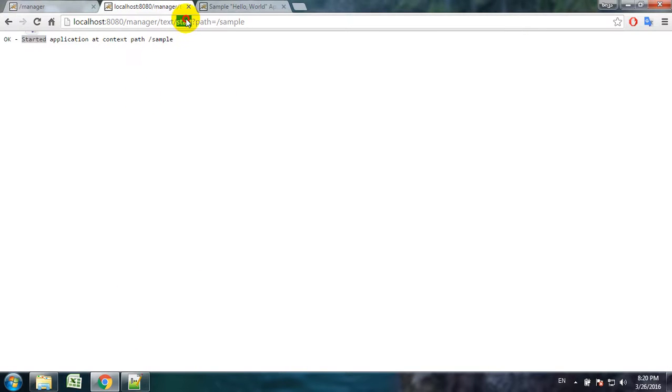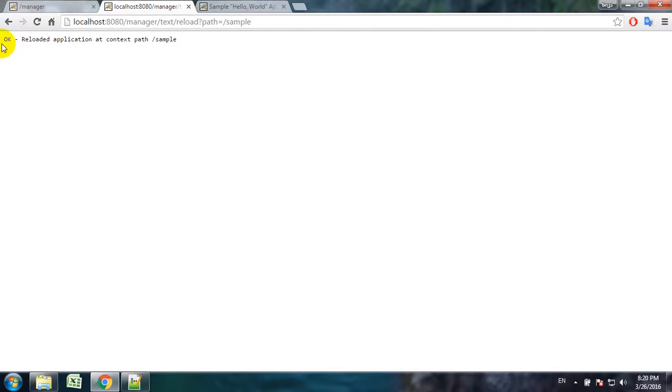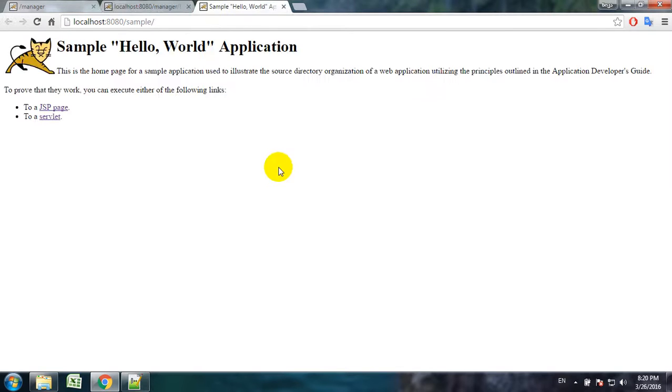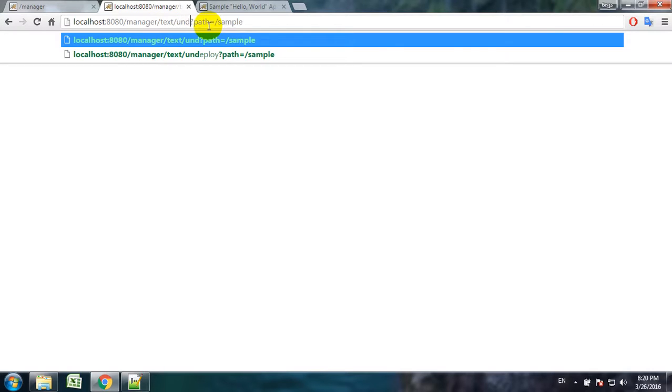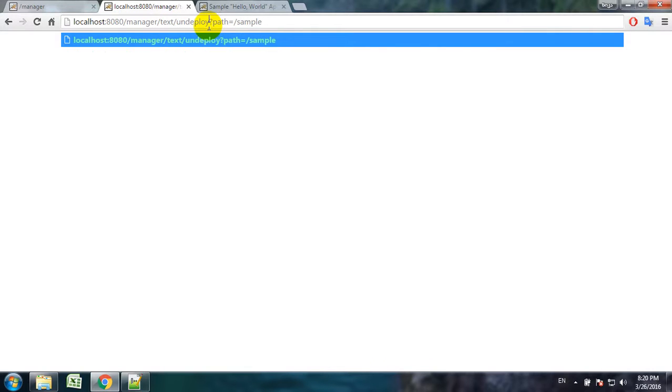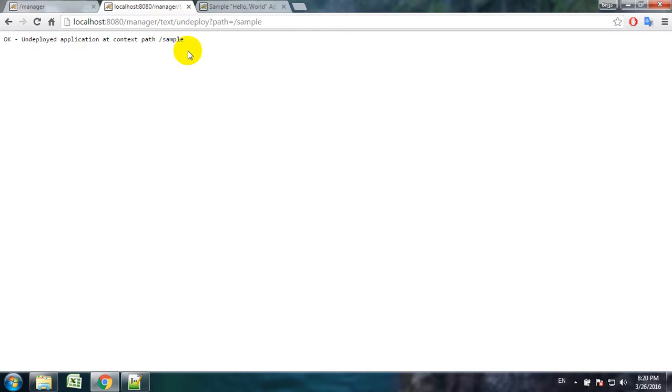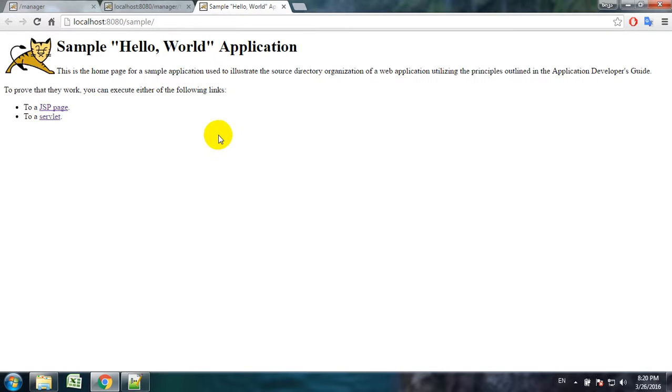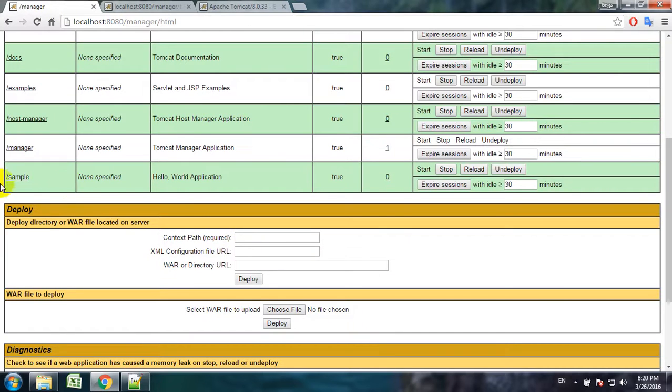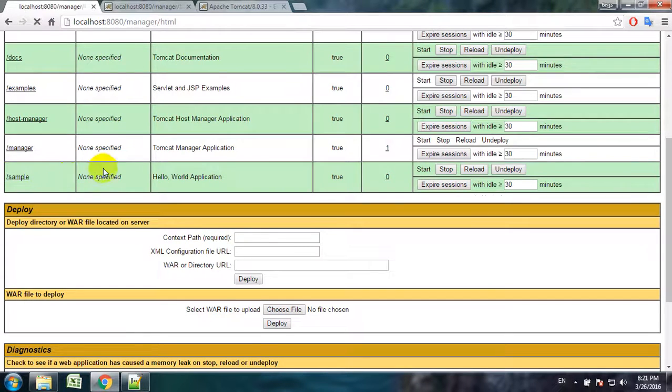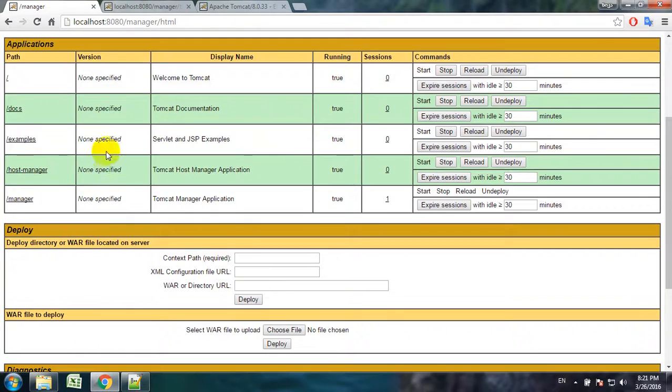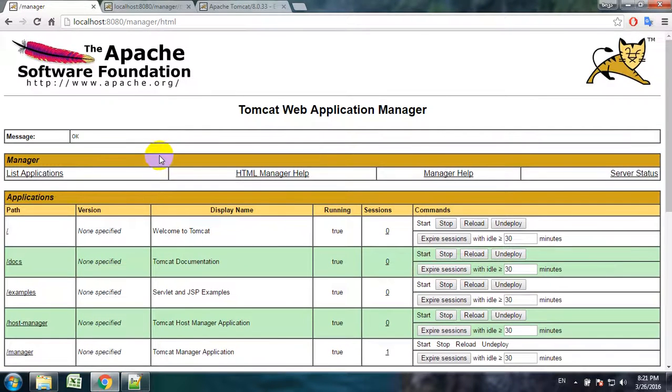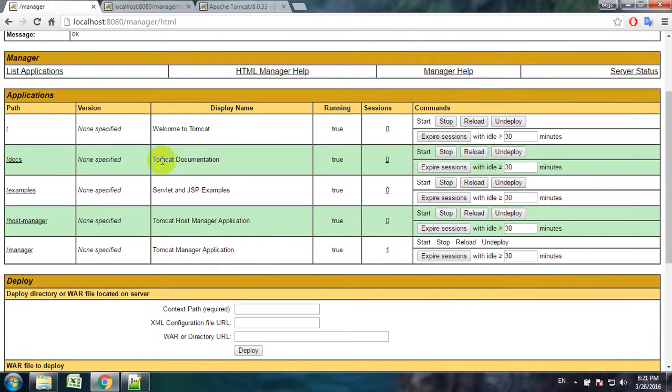We also have reload - it reloaded the application. And undeploy. Undeploy means delete the application at all. So now if we see here it should be deleted from here. Yeah, it's undeployed.